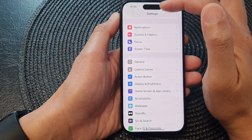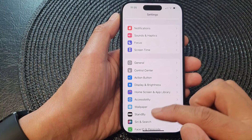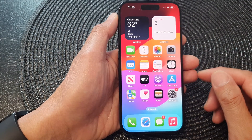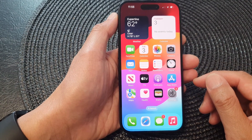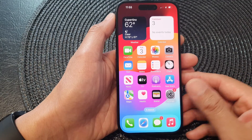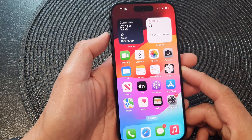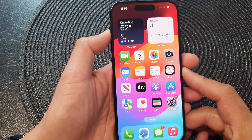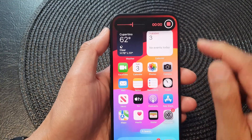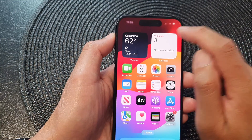Now tap on the back key to go back to Settings, or swipe up to go back to the home screen. Whenever you want to start recording a voice memo, all you have to do is press and hold on the action button. Press and hold for a second and that will start recording the voice memo straight away.